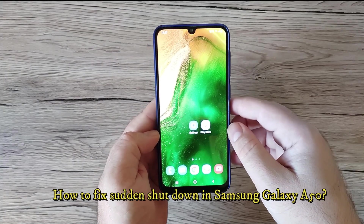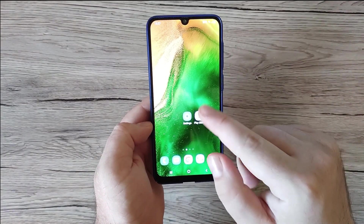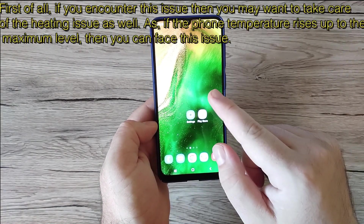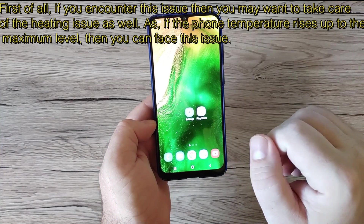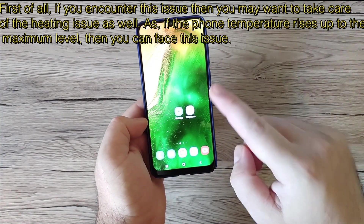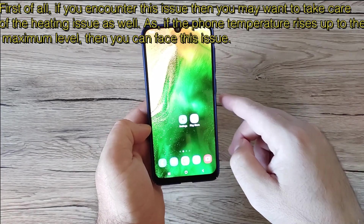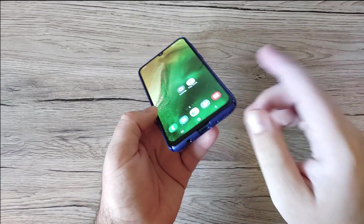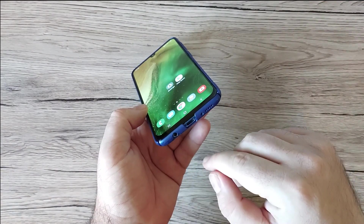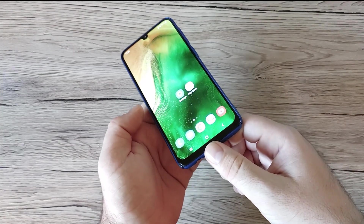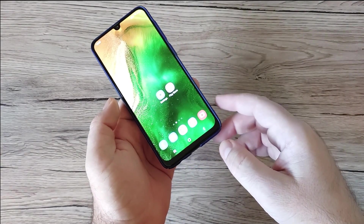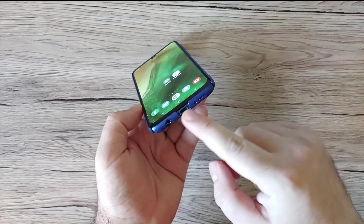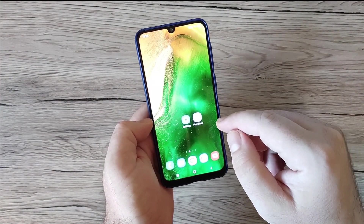How to fix sudden shutdown on Samsung Galaxy A50: If you encounter this issue, you should also take care of any heating problem. If the phone temperature rises to the maximum level, you can face sudden shutdowns. I experienced this with the Galaxy A50 — when I connected the USB cable, the phone got very hot and I was afraid it would overheat, so I had to unplug the cable. The phone was dead and I may have needed to change the port.